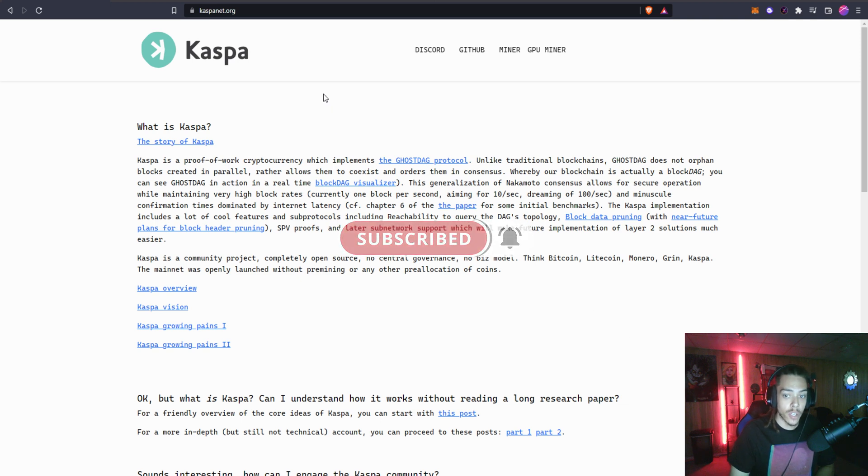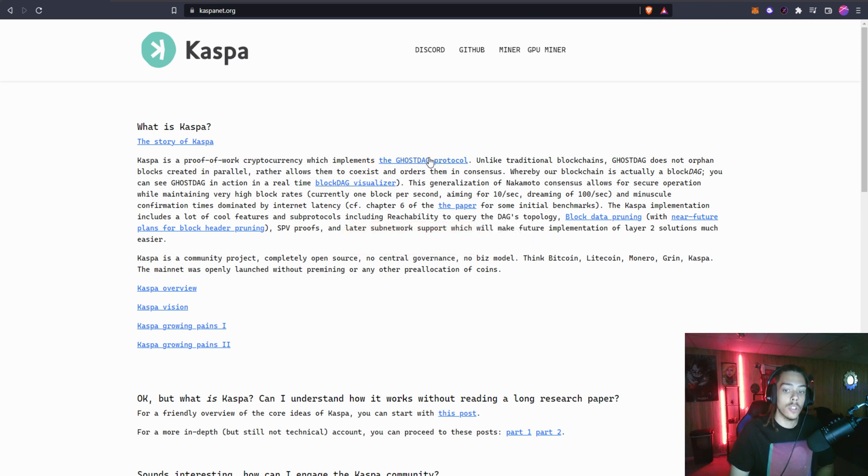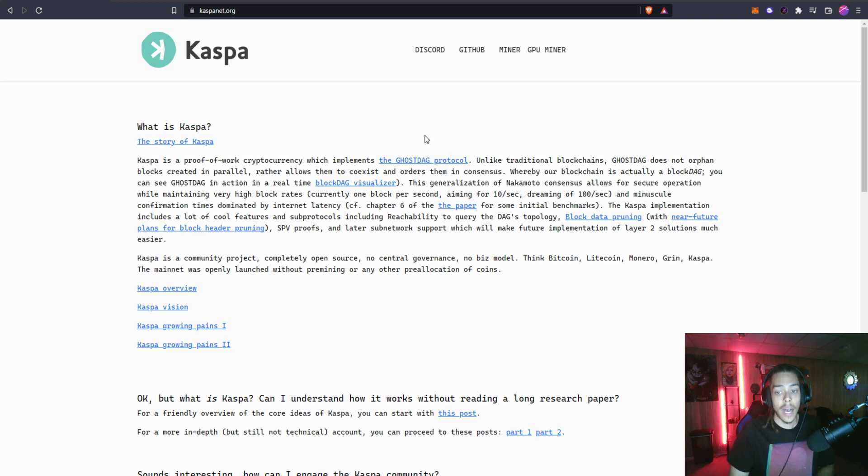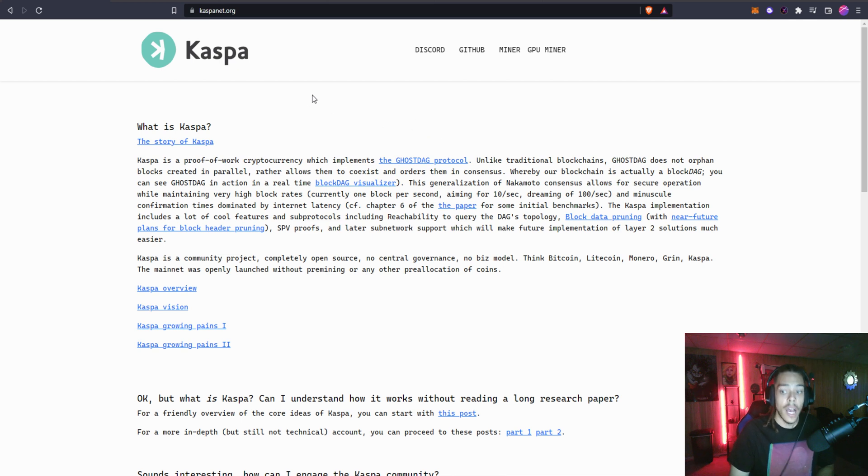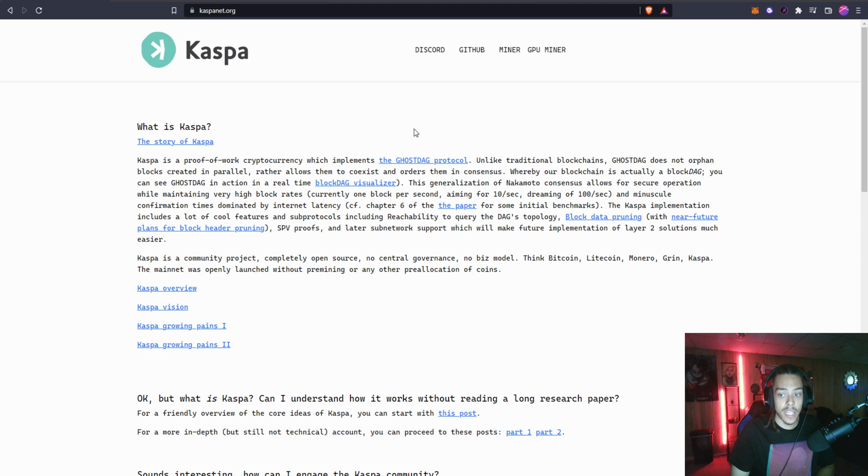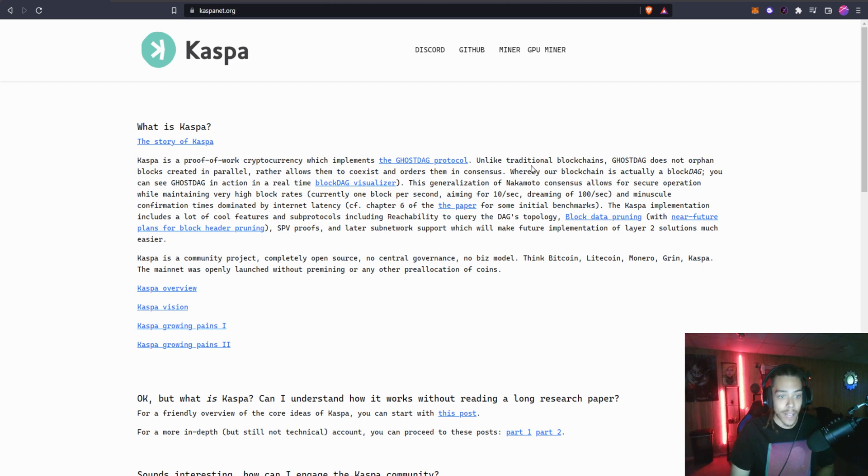What is Kaspa? Kaspa is a proof of work cryptocurrency which implements the GhostDAG protocol. We'll talk about that more into the video because you'll need to understand what GhostDAG does to understand how it plays a role in the project. Unlike traditional blockchains, GhostDAG does not orphan blocks created in parallel, rather allows them to coexist and orders them in consensus whereby our blockchain is actually a blockDAG.